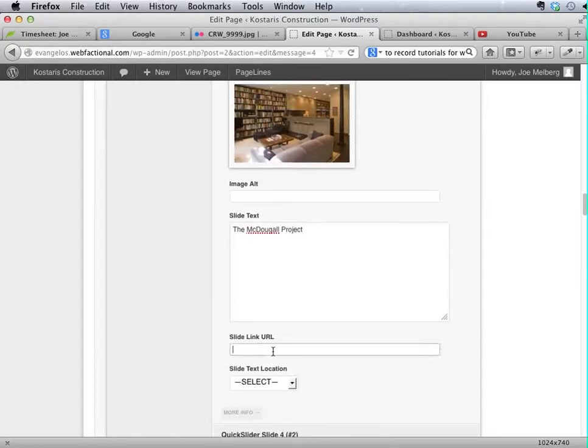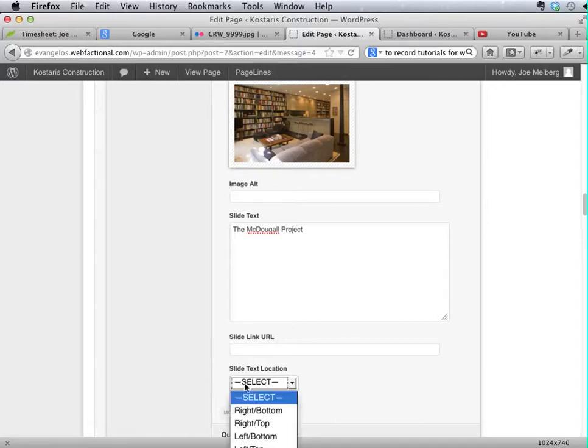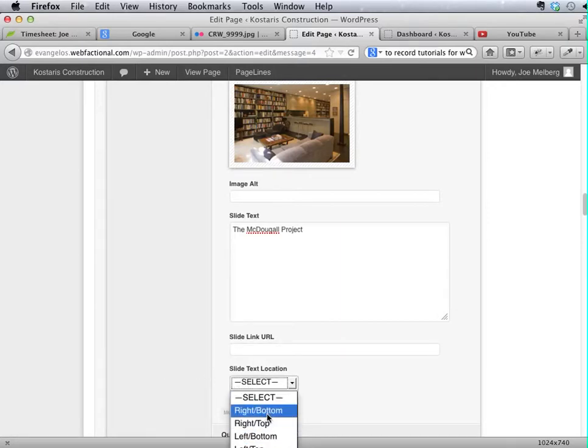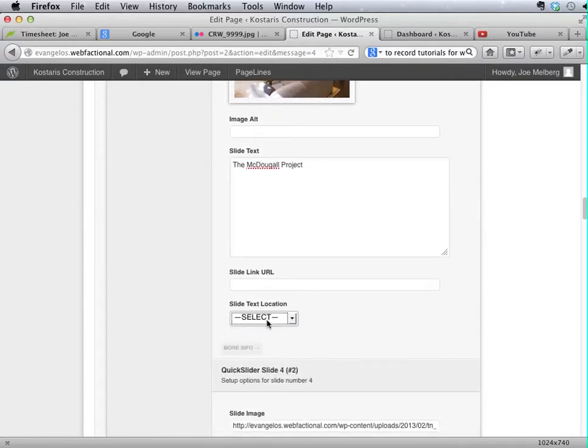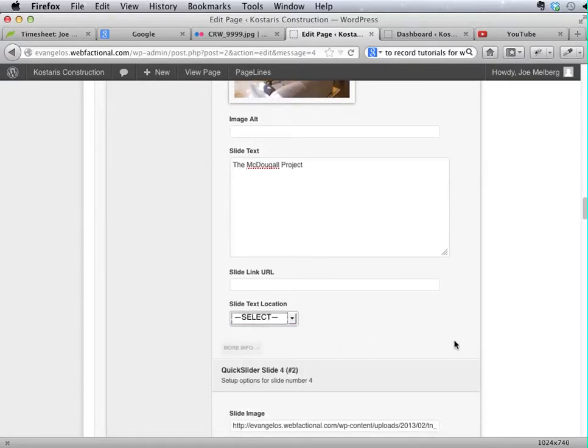And we can even go farther and point it to a specific URL if we wanted to, but we're not going to bother with that. If you want to change how the text displays along with the slide, here this selection box gives you some options for that.